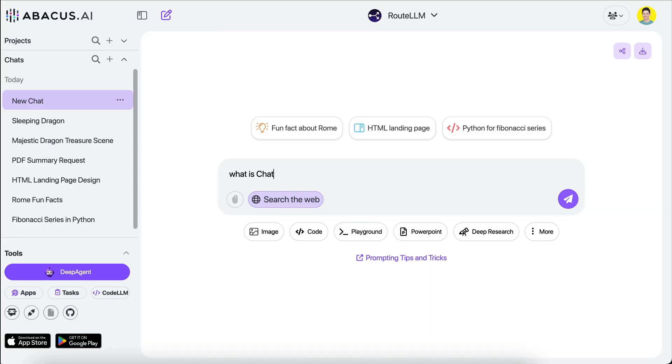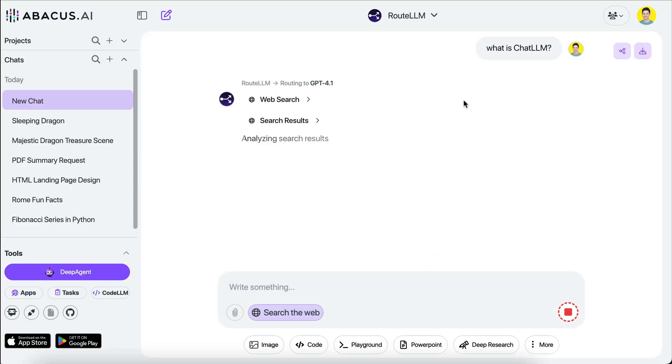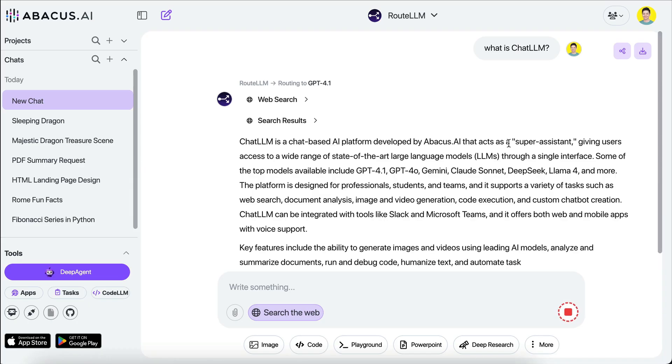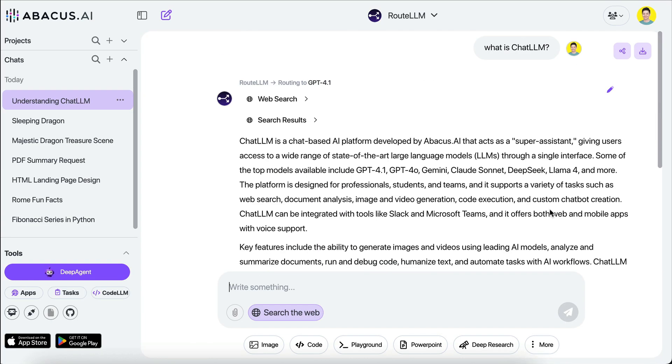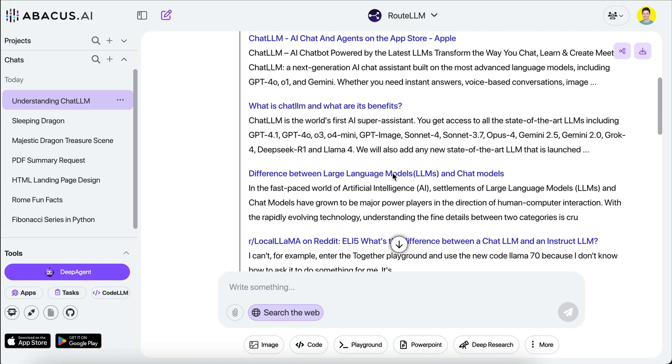That's not even counting other specialized tools like Cursor, MidJourney, and many others. Now what if I told you that for just $10 a month — which is less than the cost of most of these AI tools — you can get access to the latest AI models and features all in a single platform? No more jumping between five or six different apps, and you don't have to move information between platforms. Let me introduce you to ChatLLM. For the past few weeks I've been trying out this tool that's essentially an all-in-one platform providing all kinds of AI features for just one low subscription cost.